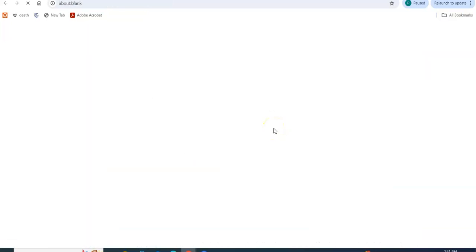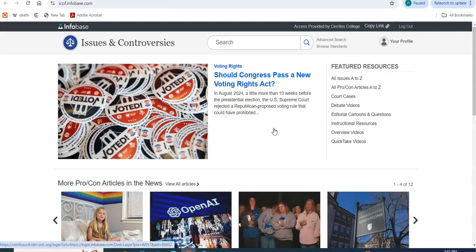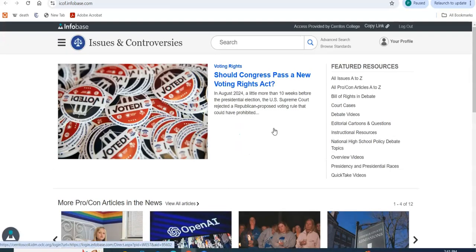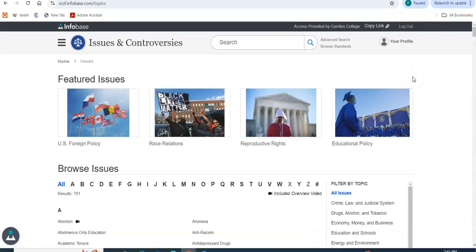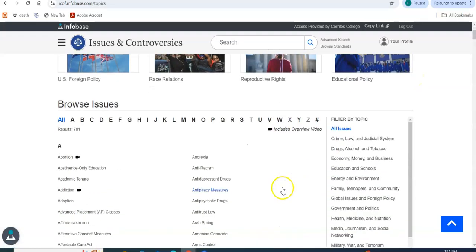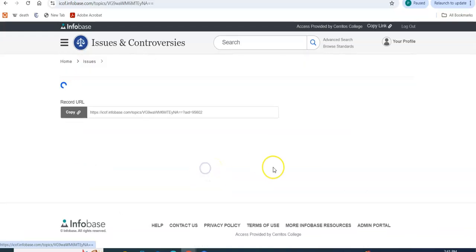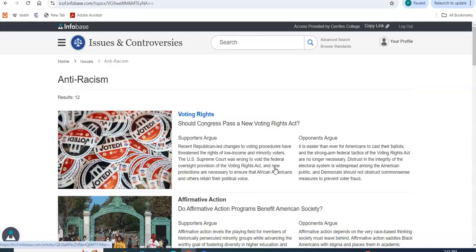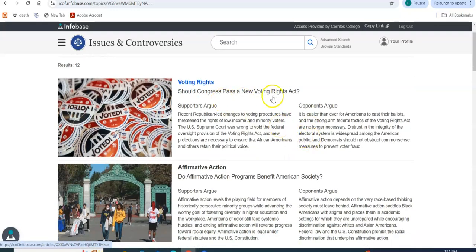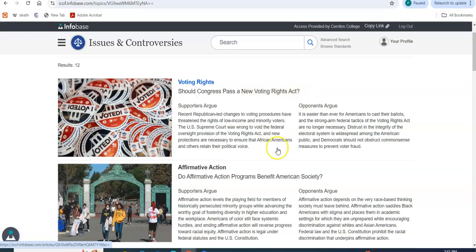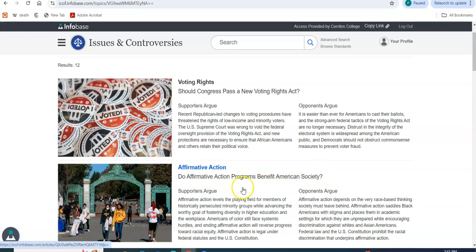Let's go to Issues and Controversies. I really like this database because it's going to raise a question, it's going to show you the supporters and the opponents of the ideas. I click on all issues A through Z, and I know that you are researching racism, so let's click on this anti-racism right here. So these are the kind of questions that it's going to raise. Should Congress pass a new Voting Rights Act, or do affirmative action programs benefit American society, supporters and opponents?